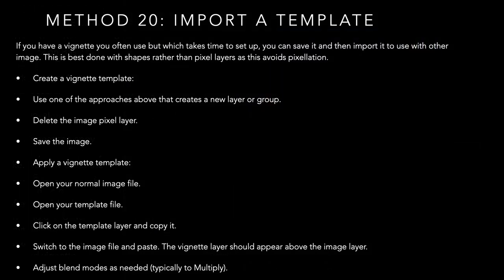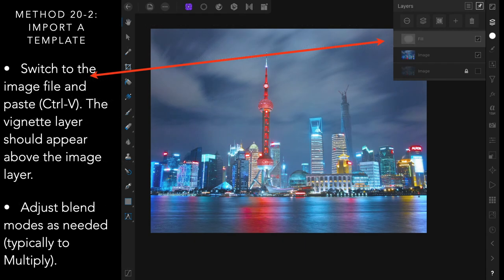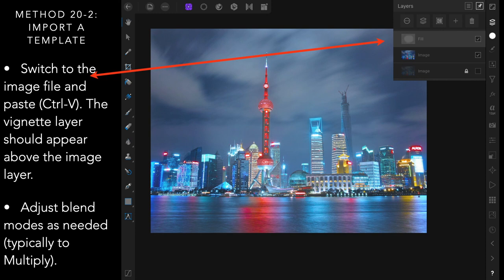Method twenty, import a template. Now you can create any one of these vignettes and make it into a template. In other words, another layer. So you create a vignette using one of the approaches above. Delete the pixel image pixel layer and save the image. Open your normal image file. Open your template file. Click on the template layer and copy it. Switch to the image file and paste. The vignette layer should appear above the image layer. Adjust blend modes as needed, typically to multiply. And I've imported a template with a very light vignette, put it on the top, and set it to multiply so it doesn't block out the entire image. And you can see I've got a light hazy image with a very light vignette around it.